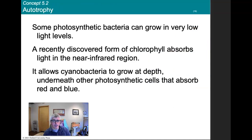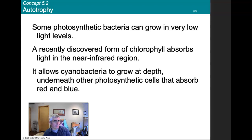Some photosynthetic bacteria can grow in very low light levels. A recent discovery found that chlorophyll absorbs light in the near-infrared region, which is important for organisms living underwater where visible light is absorbed more quickly but infrared light penetrates more deeply. This allows cyanobacteria to grow at depth, underneath photosynthetic cells that absorb red and blue light.